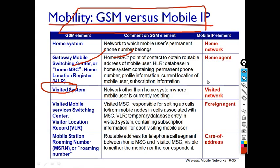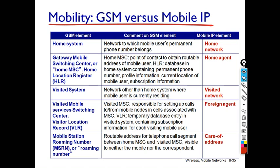The next concept is a comparison of GSM versus Mobile IP. GSM elements such as home system gateway, Mobile Switching Center, home MSC, visited system, Visited Mobile Services Center (VLR), and others are compared against their corresponding Mobile IP elements. You need to read through and understand this comparison table.